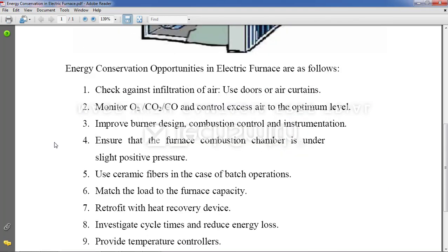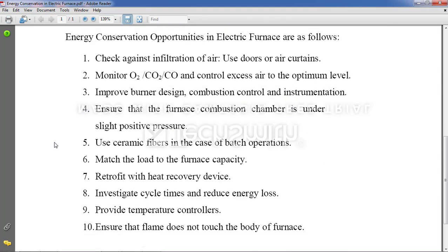The first point on how we can conserve energy in the electric furnace: check against infiltration of air. The air taken from the inlet should be oxygen-rich or free of pollutant gases, because pollutant gases can damage the ecosystem of the furnace.